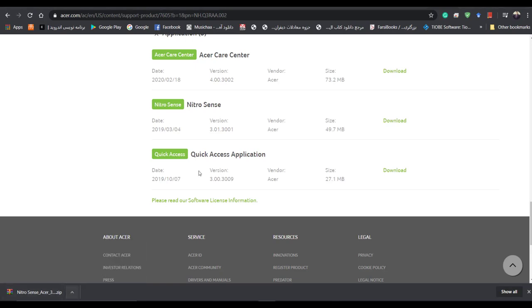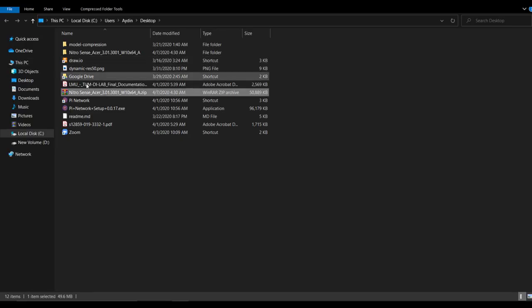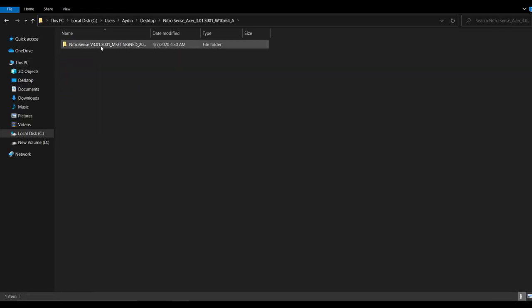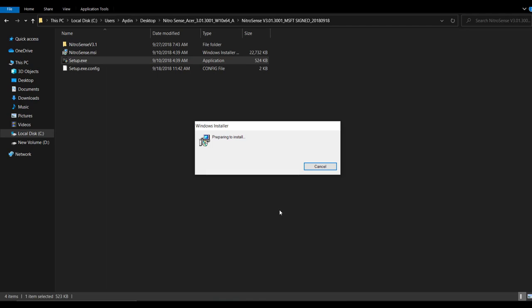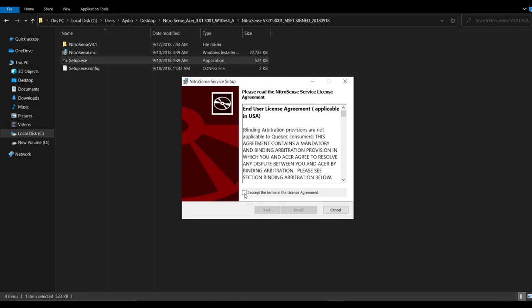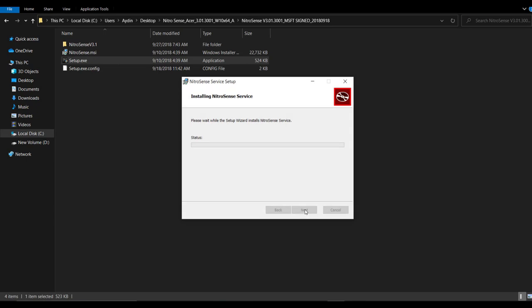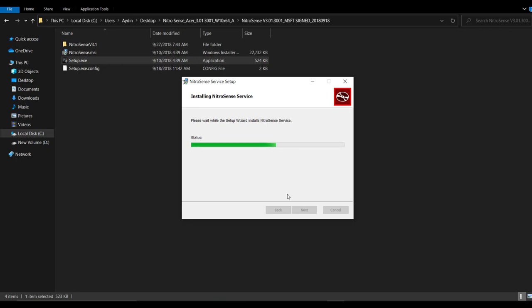I start to install this. Actually, this application is appropriate for increasing the performance of the computer in the gaming mode. And you can easily control the speed of your fans during the gaming mode.